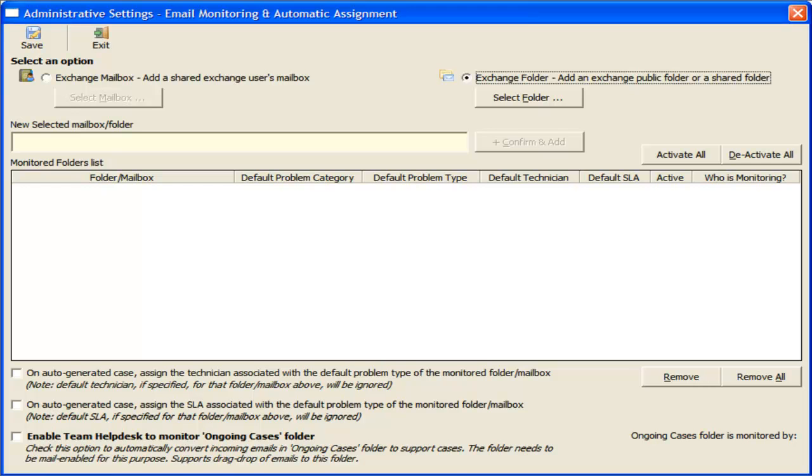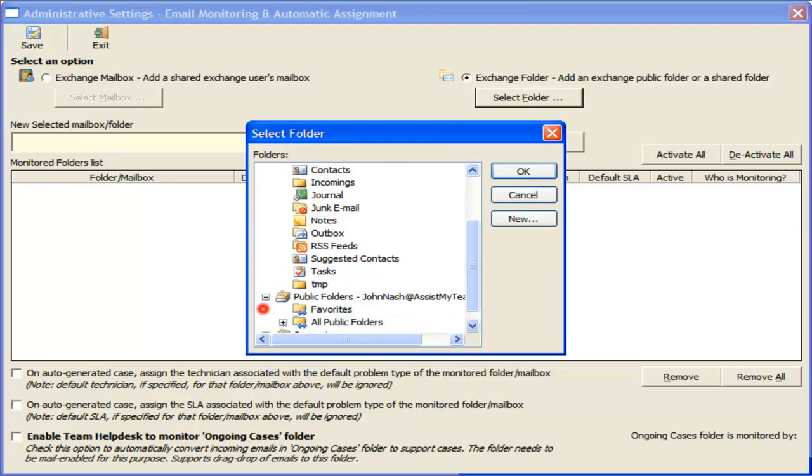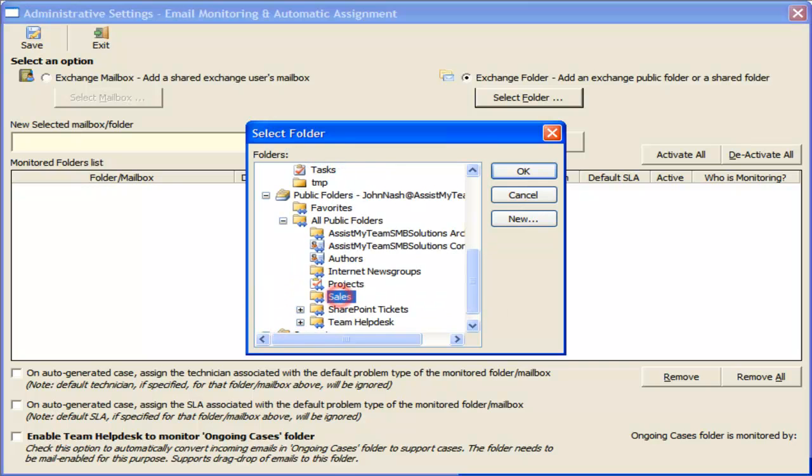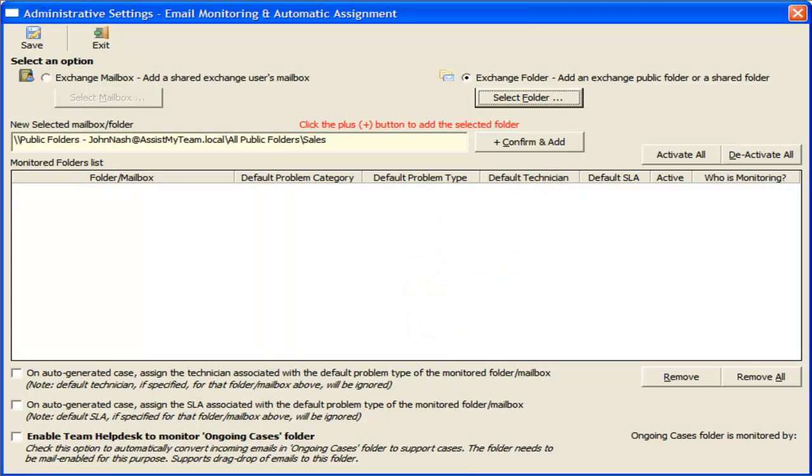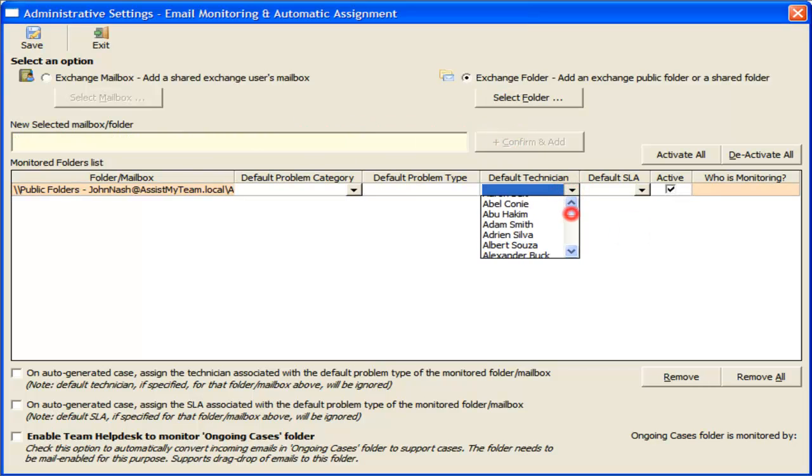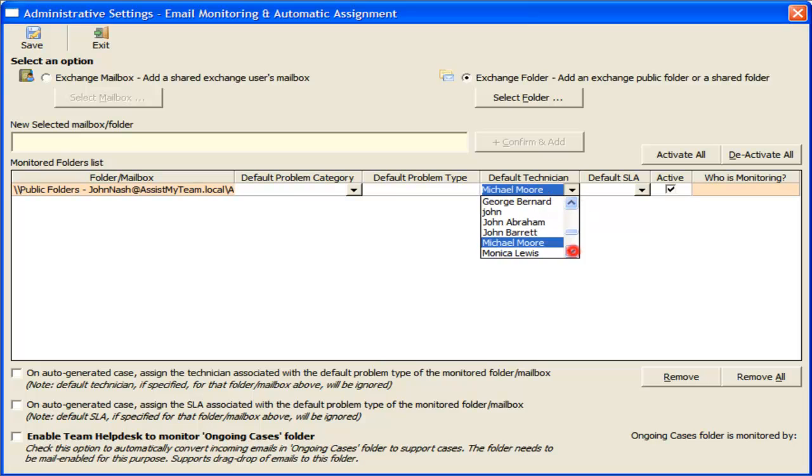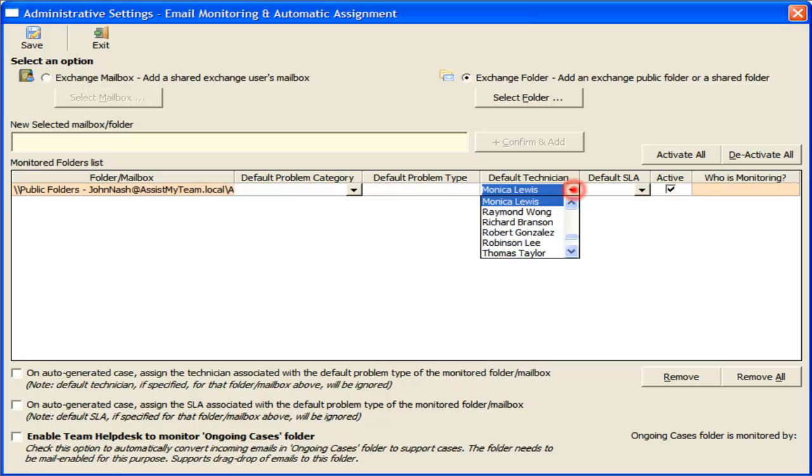For this demonstration, I have already created a mail-enabled public folder here. And I want all emails coming to this folder to be assigned automatically to our Sales Manager, Monica. This is simply done by selecting a value from the corresponding drop-down list.